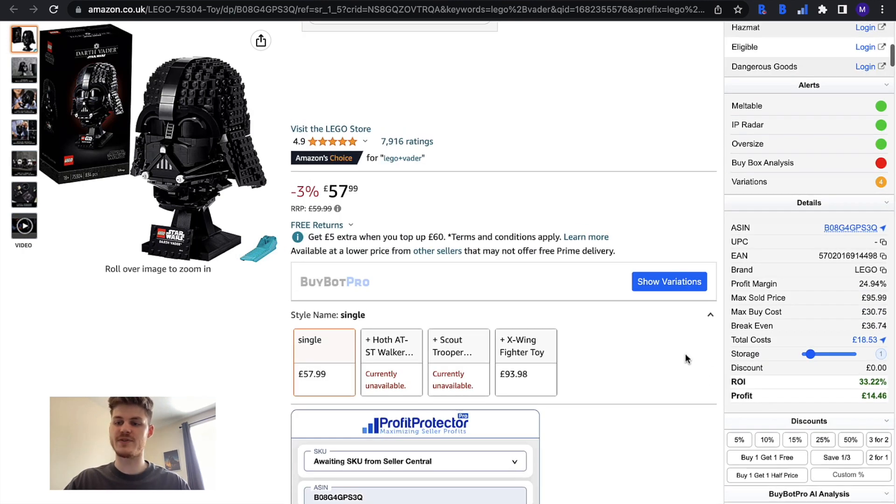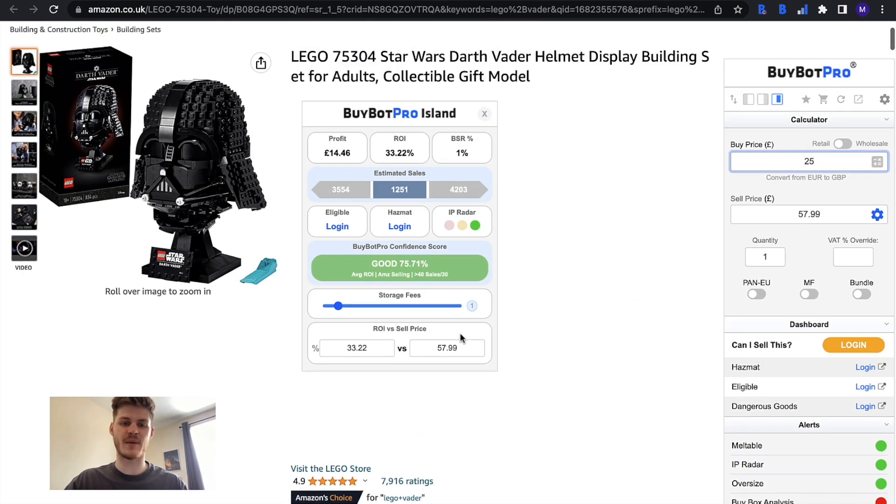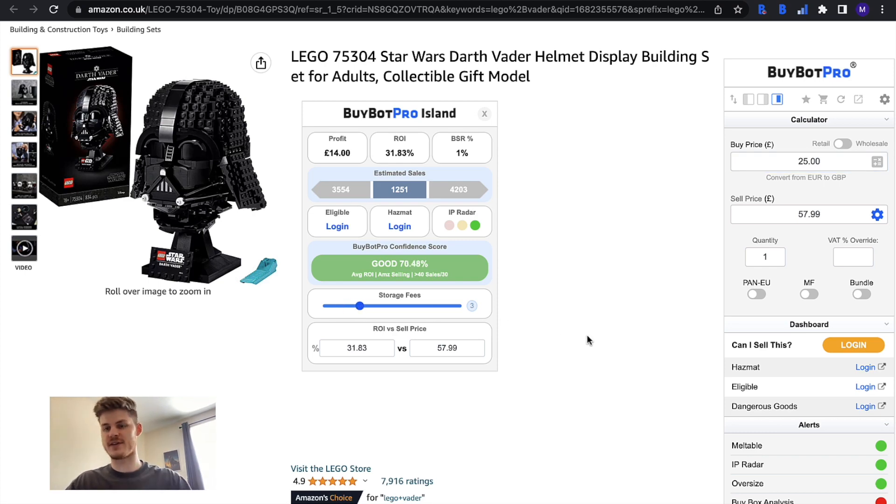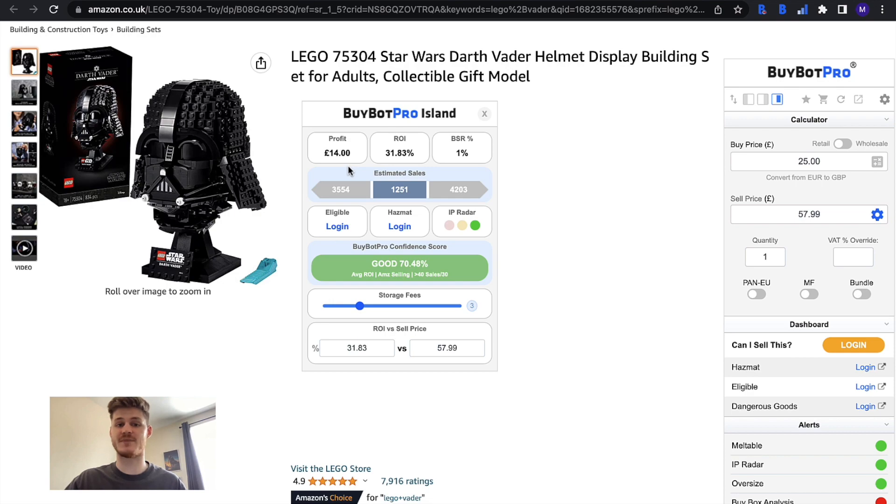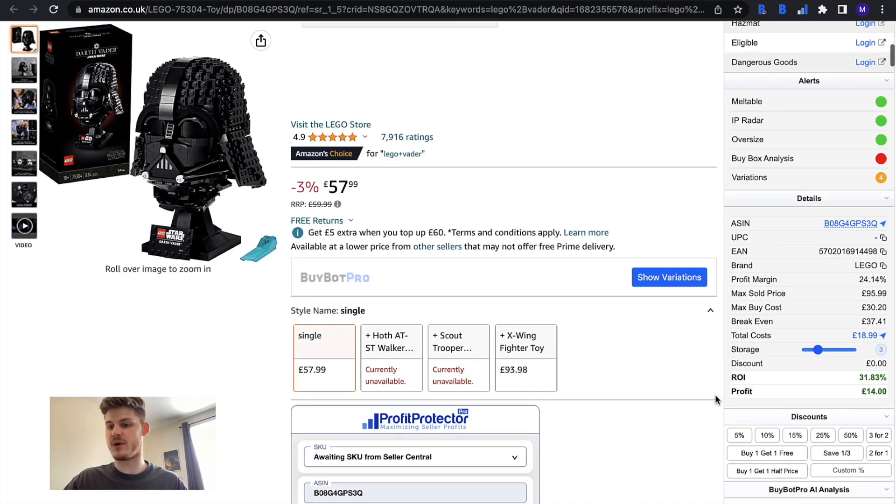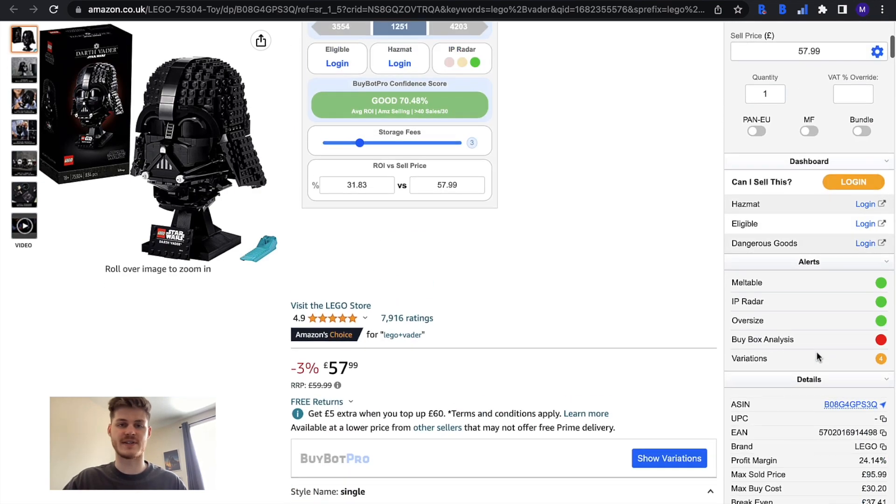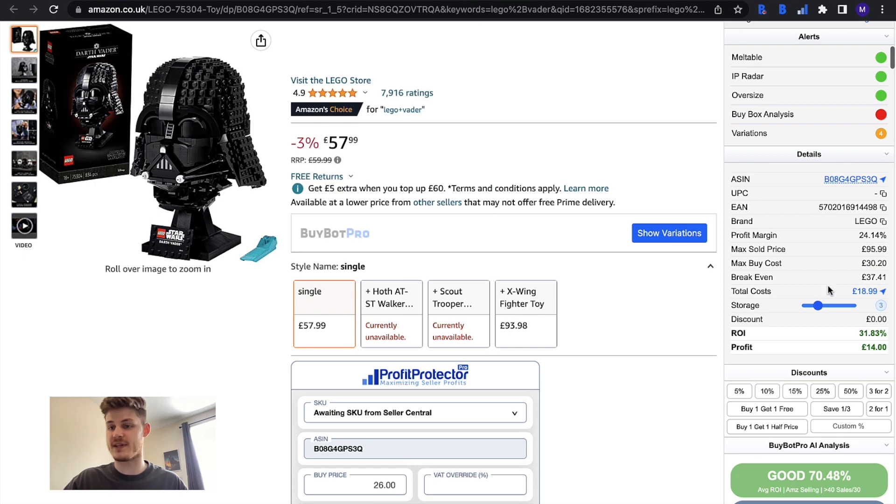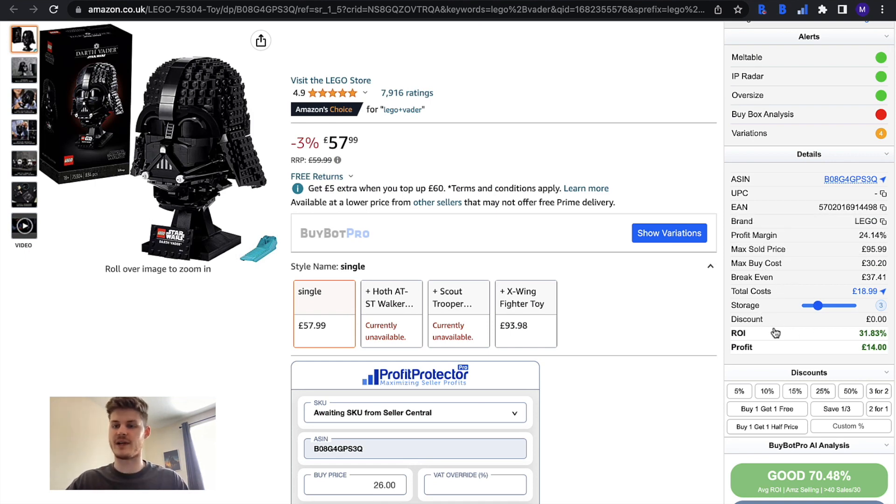If we do change anything in BuyBot Pro Island like the storage fee slider, that does apply to the rest of the main panel and it will give us the recalculated profit and ROI figures. It will work with that storage fee there so you can see it's the same in the details section and it'll work it all out for you.